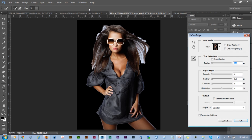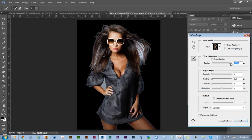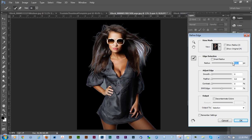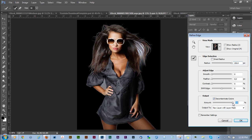As for the refine edge tool, there are a couple of different sliders here. There's smooth, feather, contrast, shift edge, and there's smart radius. We're going to be focusing on radius, contrast, and shift edge. And we're also going to focus on decontaminate colors. For our purposes, we're not going to use feather and smooth. You might in some images, but in something like this, not quite so much.